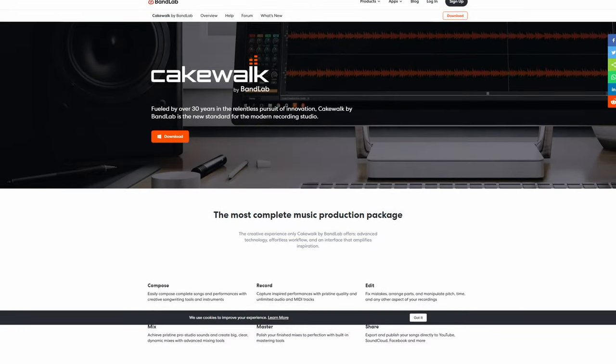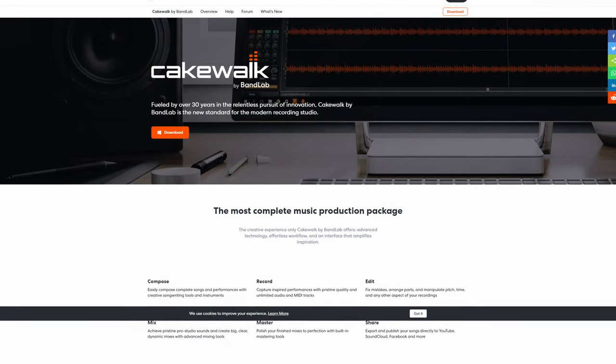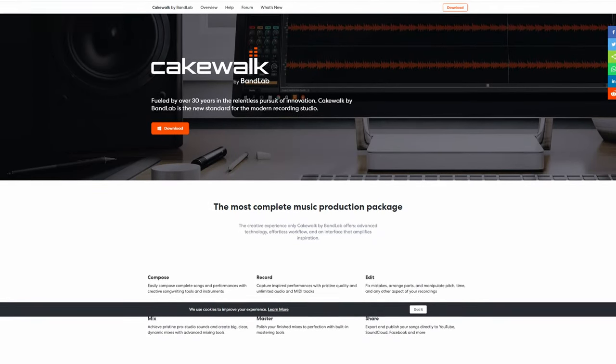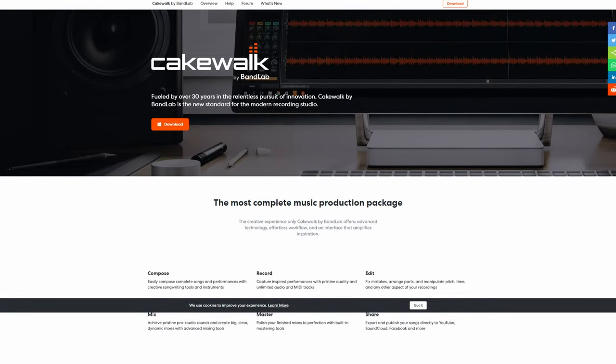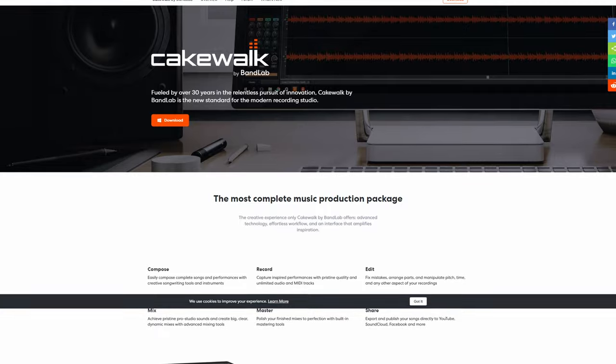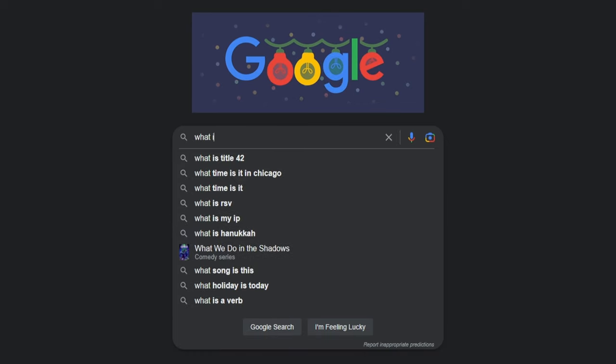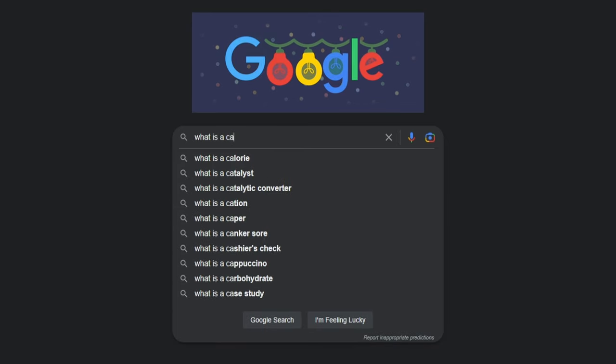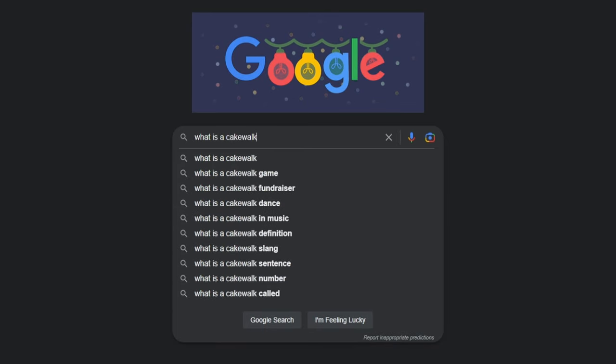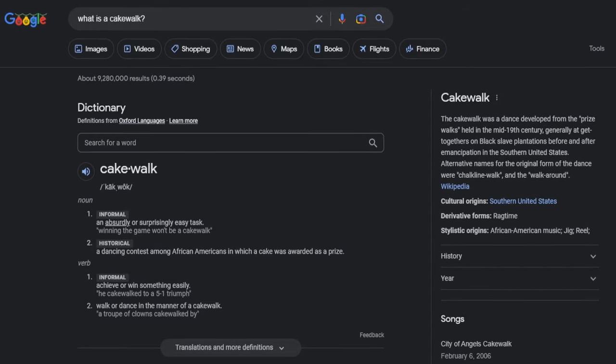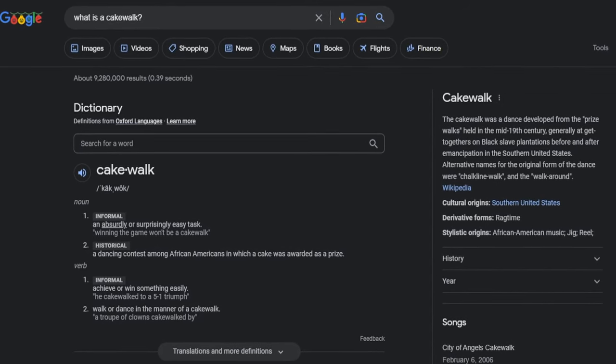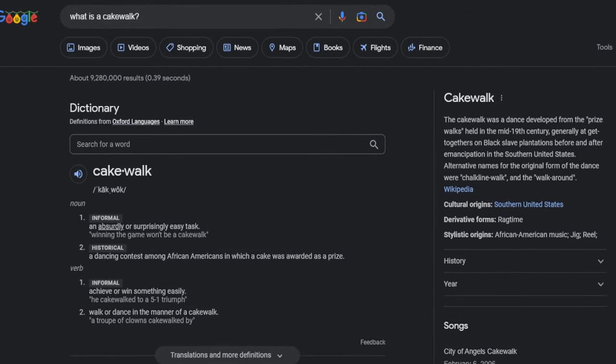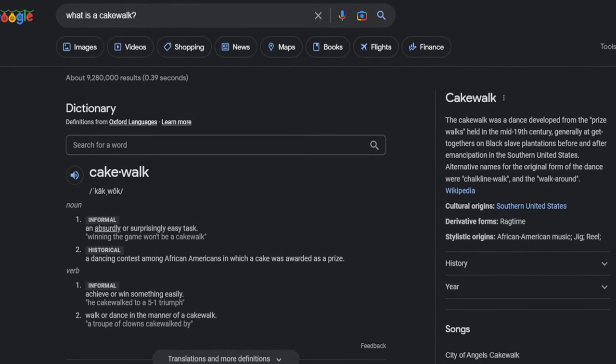Cakewalk is probably the most bold name that any company has in the music production industry. The expression 'it's a cakewalk' means that something is very easy or straightforward, and that is exactly what version 1 of the Cakewalk sequencer was.